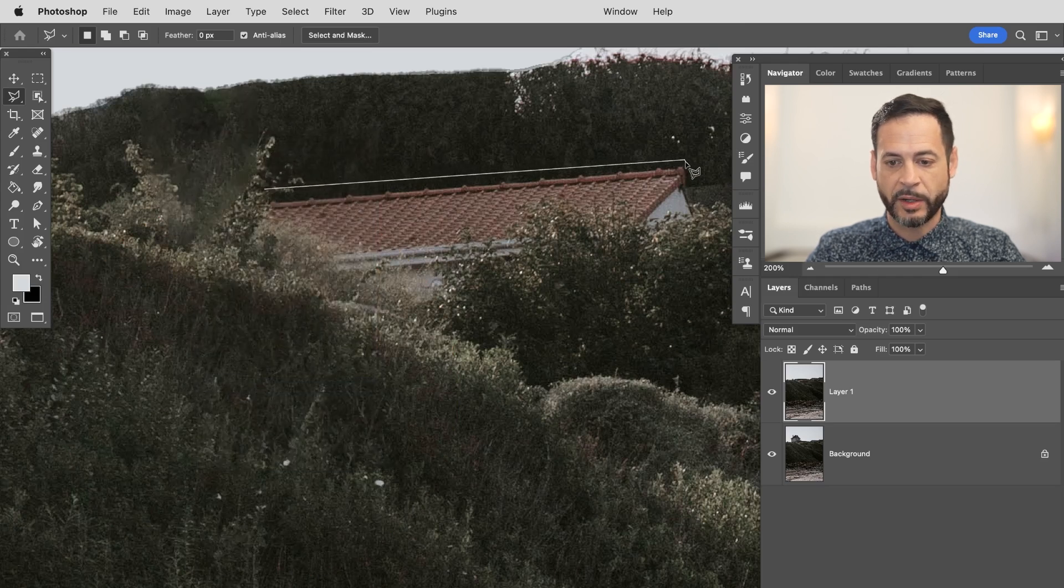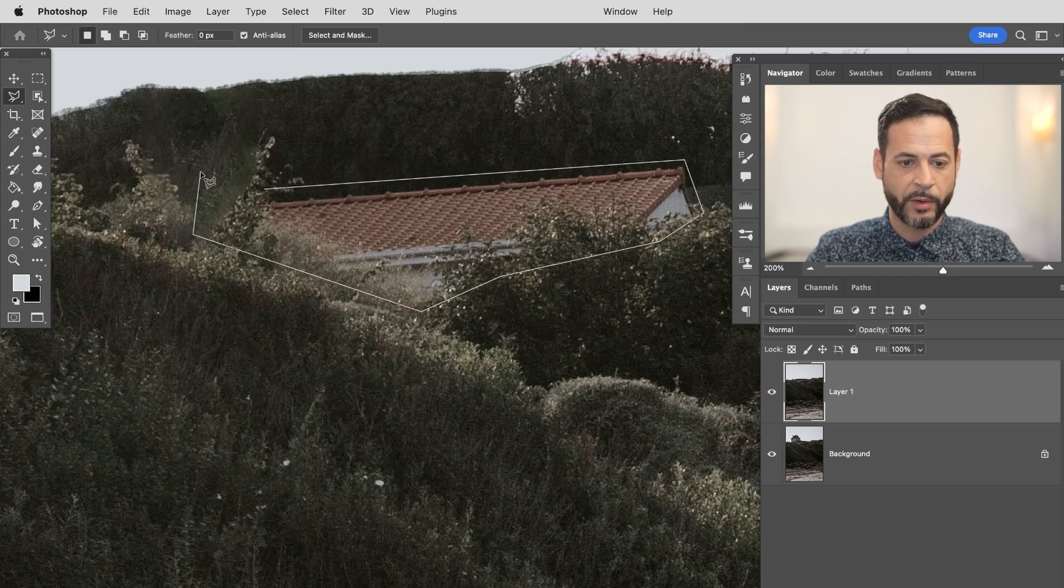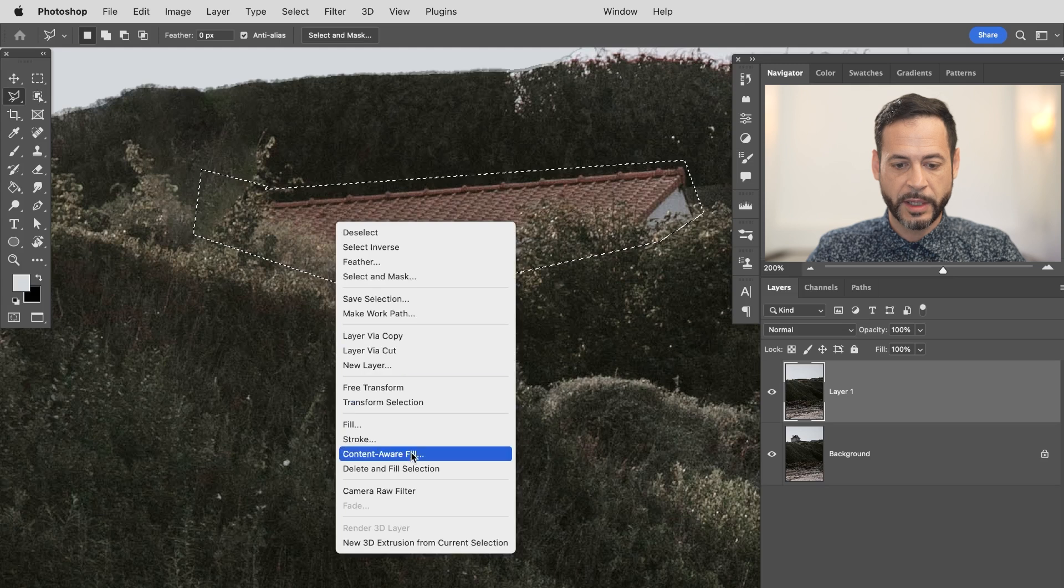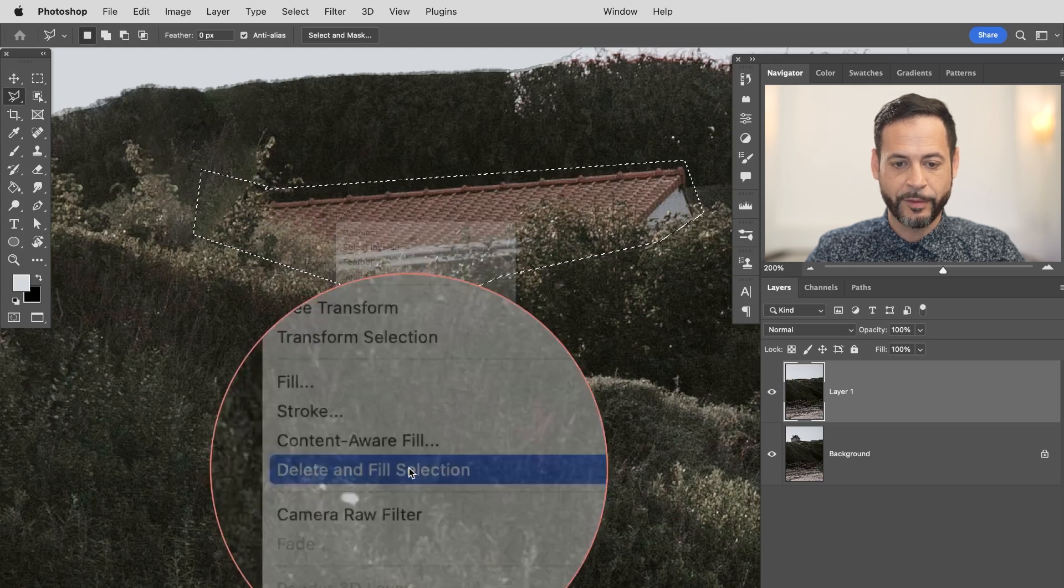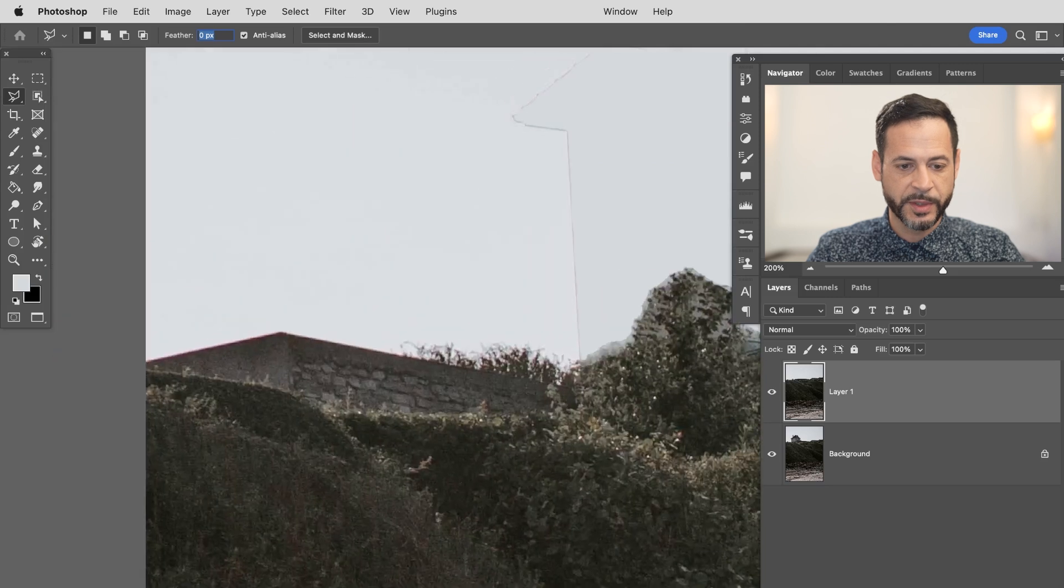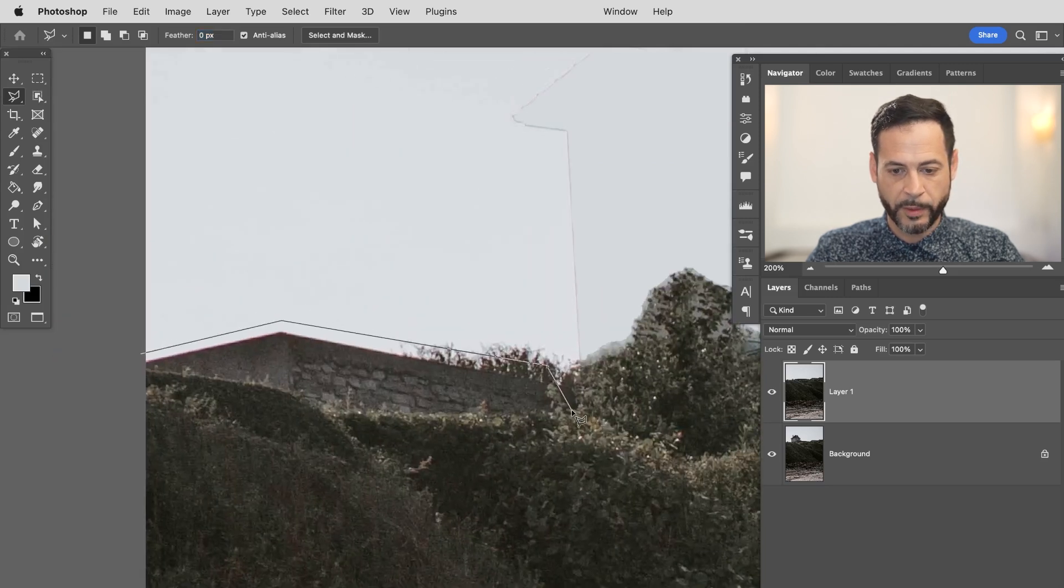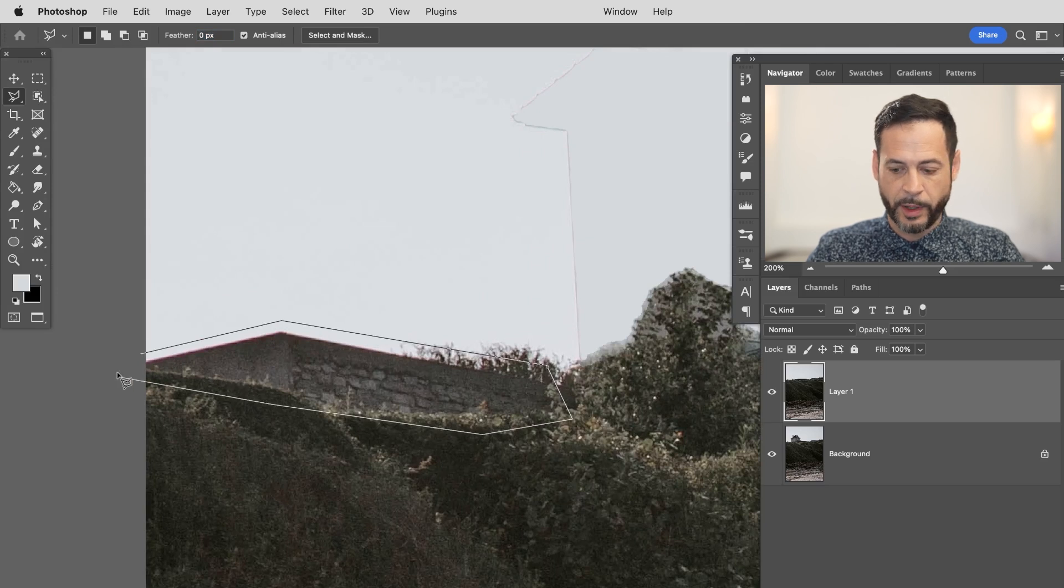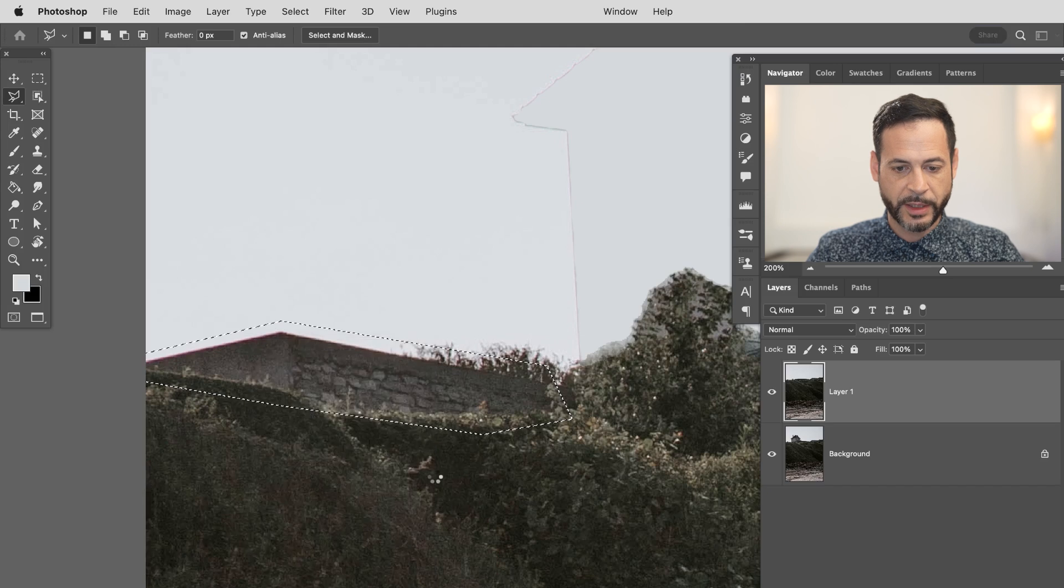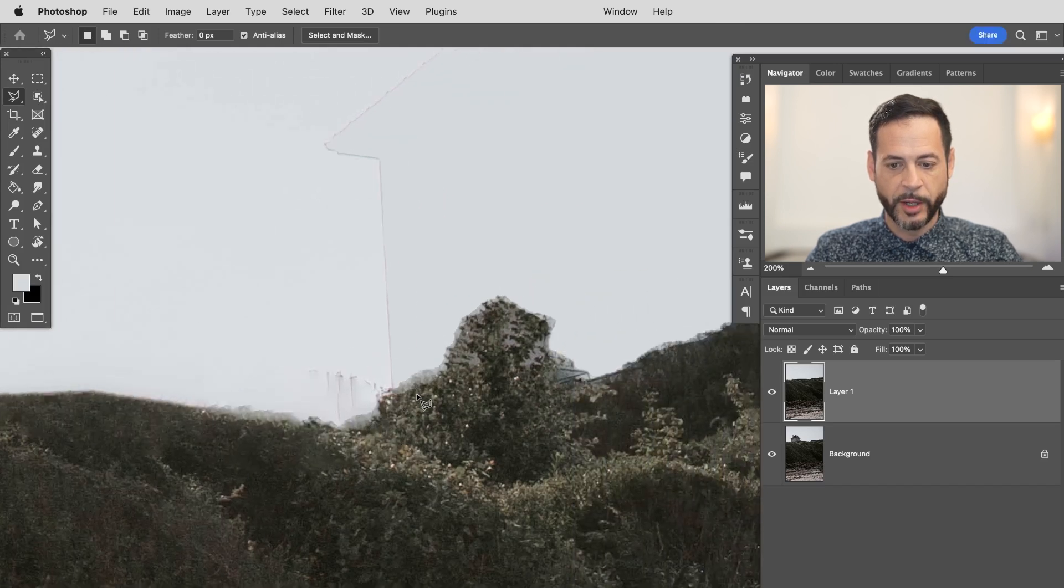And this is using content aware technology which is also by the way just getting better and better over time. So we're going to do the same thing with this house. We're going to right click and go down to where it says delete and fill selection. And then I want to just do the same thing with this little brick wall looking thing right over here. All right. Let's make that selection. Right click and then going to go to delete and fill selection right there. And then there we go. We can see looking good.